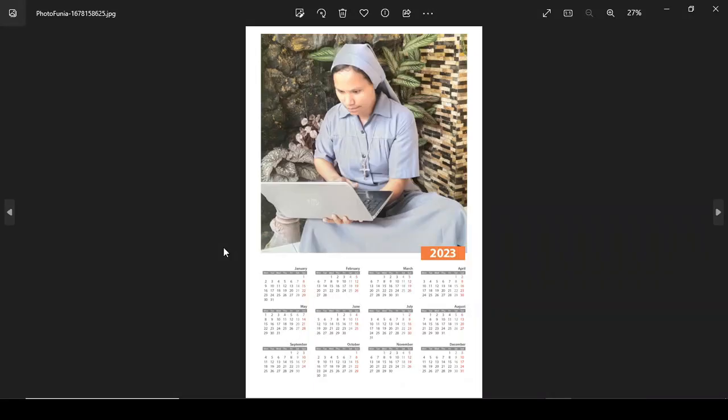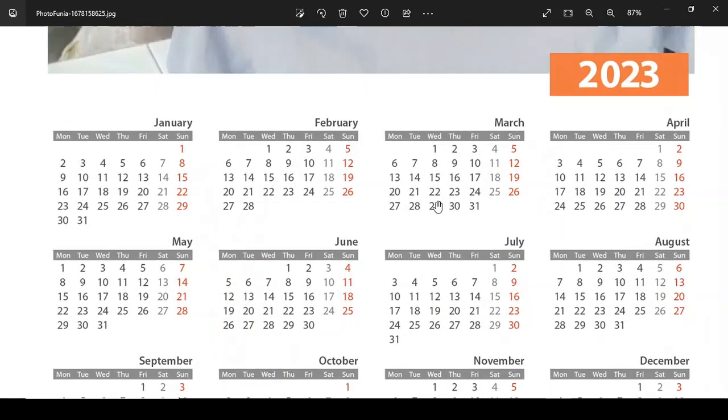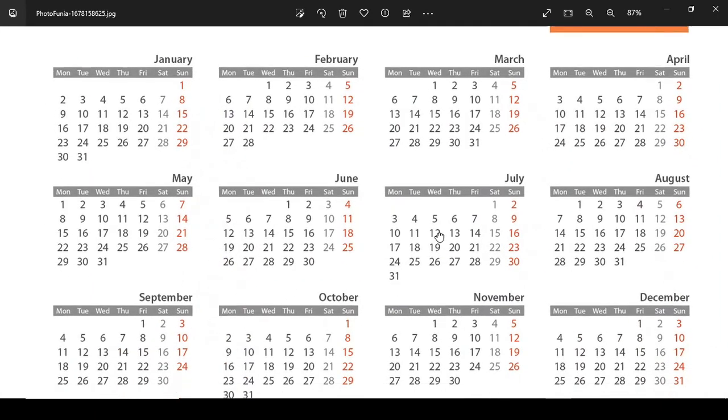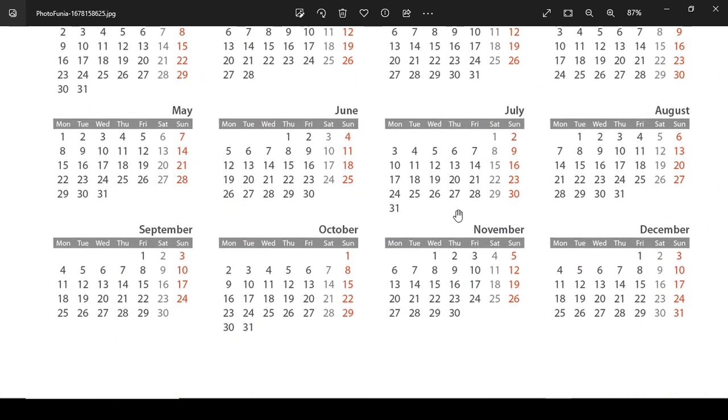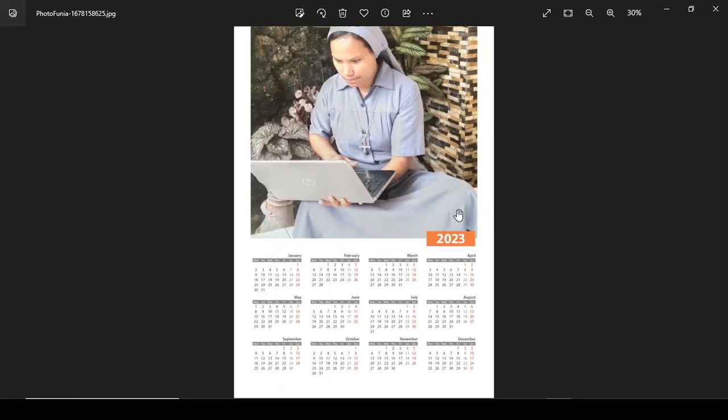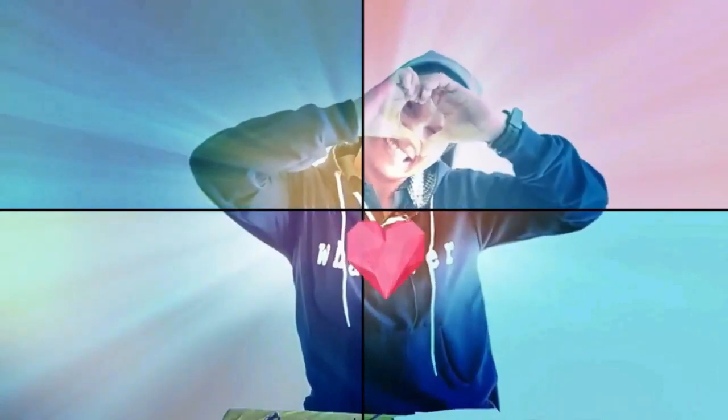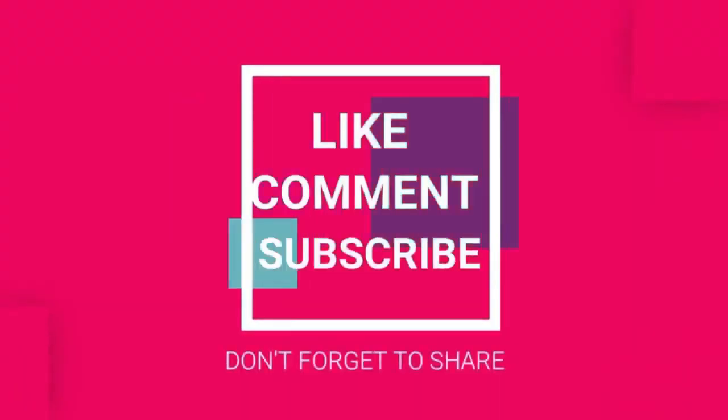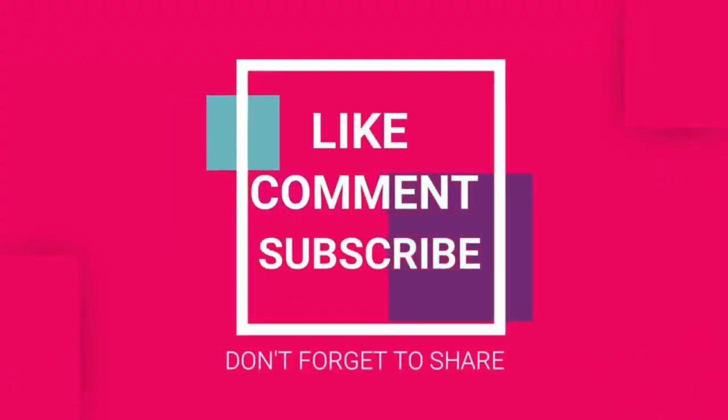Coba kita lihat. Ini sudah jadi kalendernya. Kalender 2023. Oke, semoga bermanfaat.